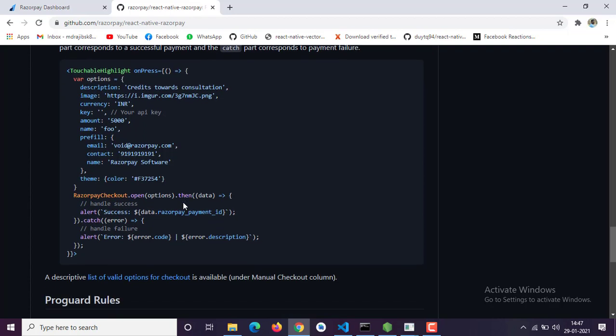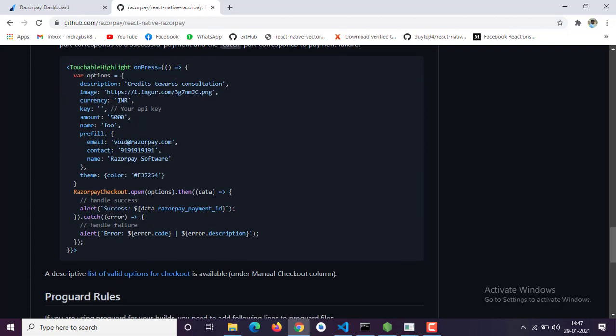There is an amount field — you have to enter the amount, obviously, since you are integrating a payment gateway. You need to deduct the amount from the user. If your currency is INR then it's 5000, and if you change your currency to USD or Euro then the amount will be according to that. There is also a name field, which is the preview shown when you go to checkout.